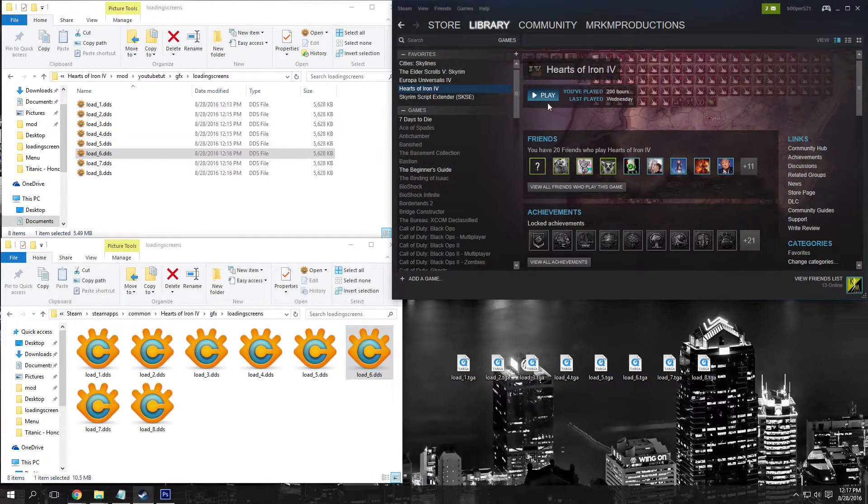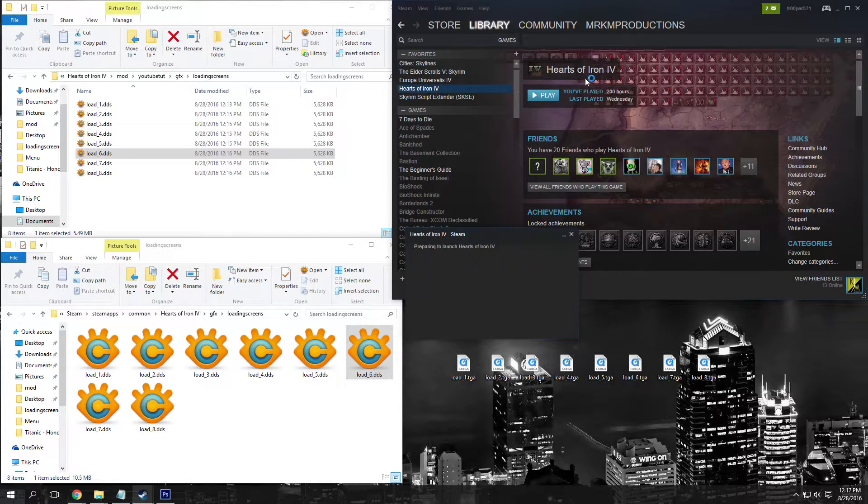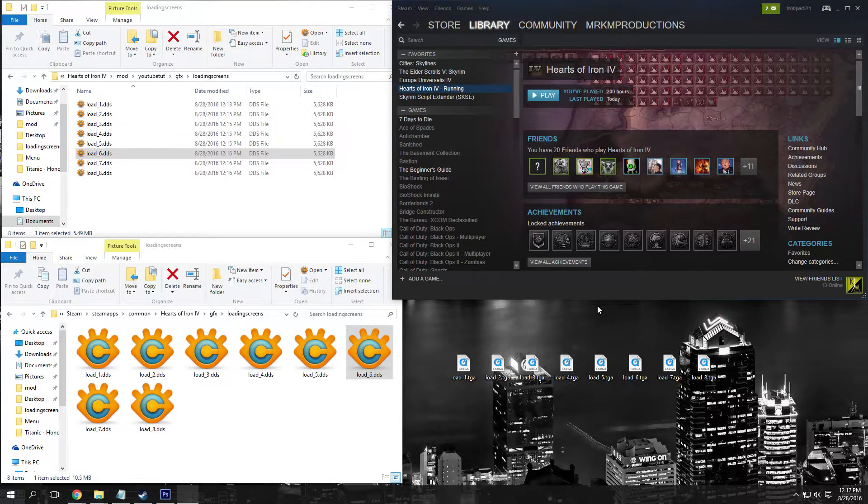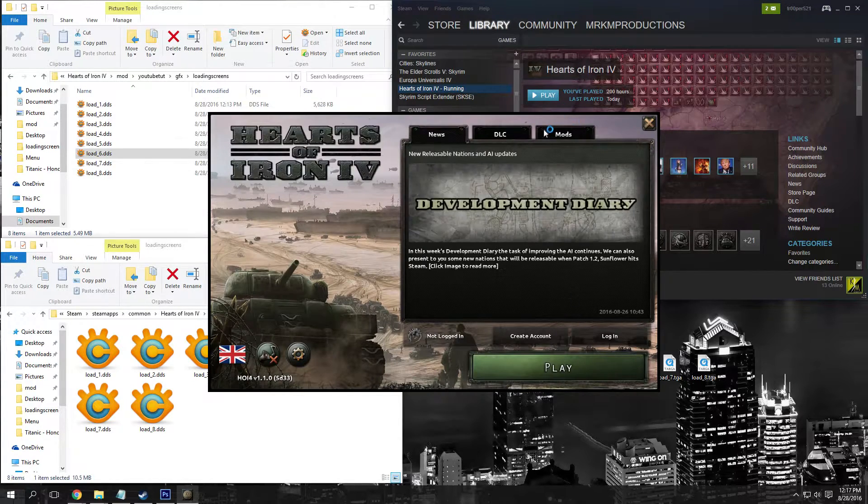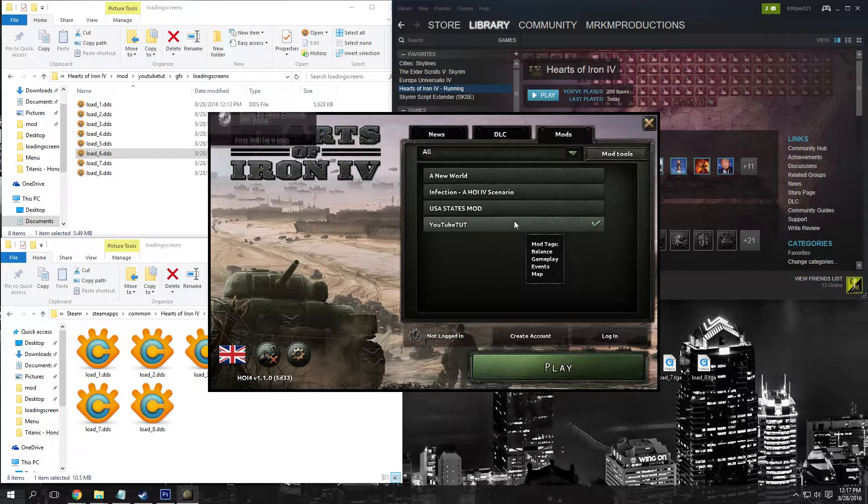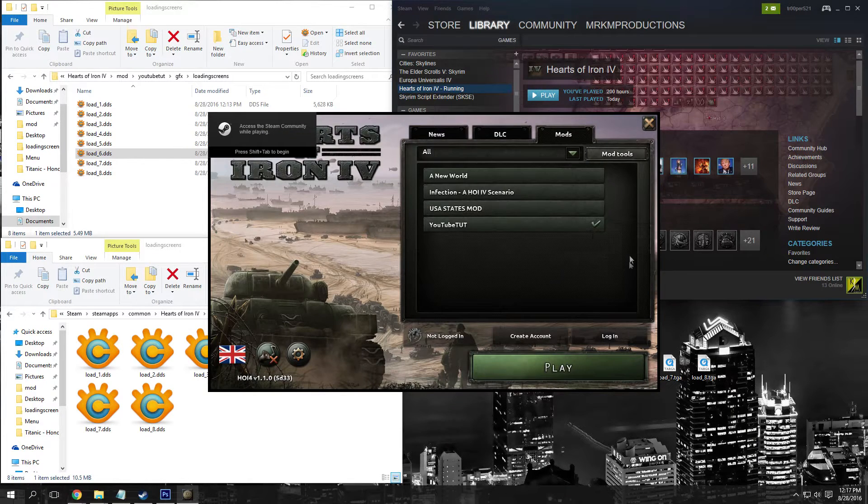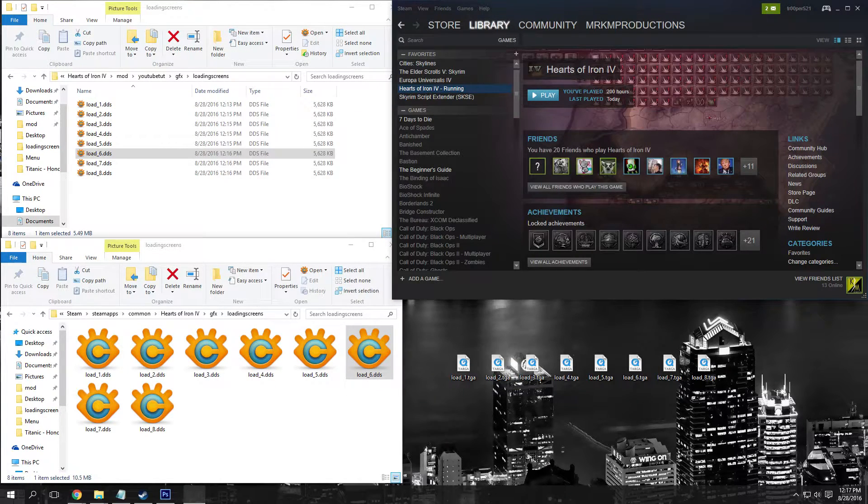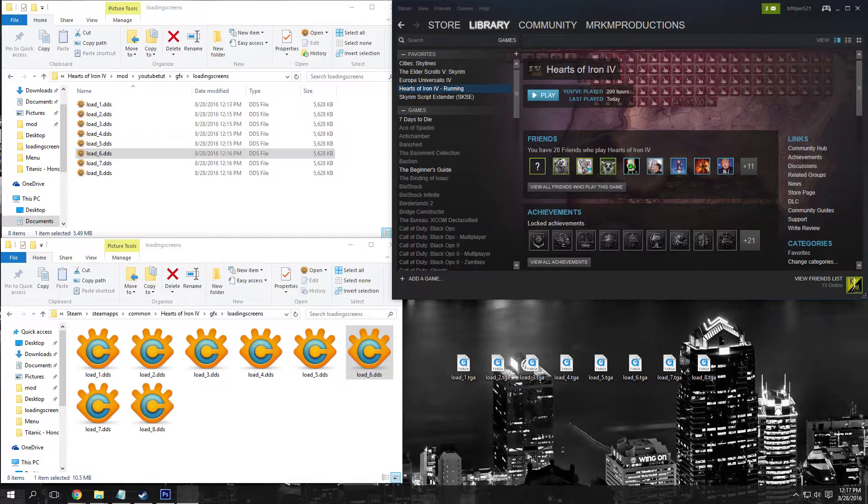So six here is different from this six here. We can go ahead and play our Hearts of Iron 4 mod. Once we hit play, we need to enable our mod here, then just hit play.